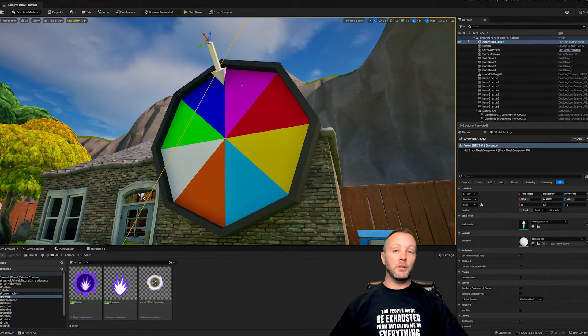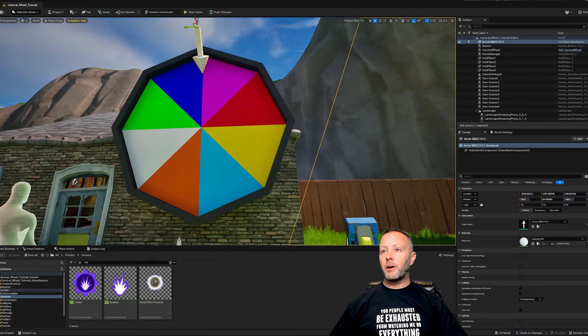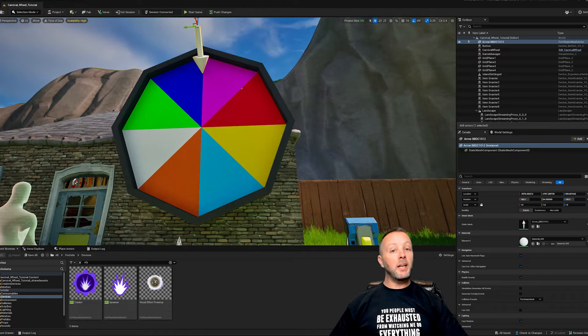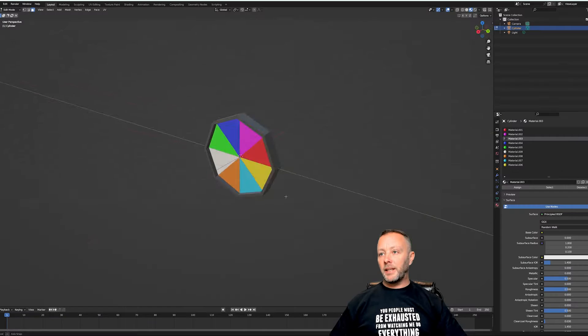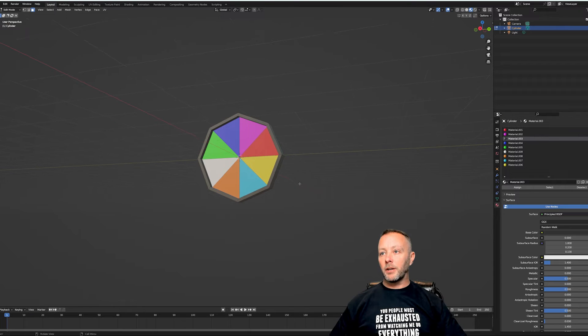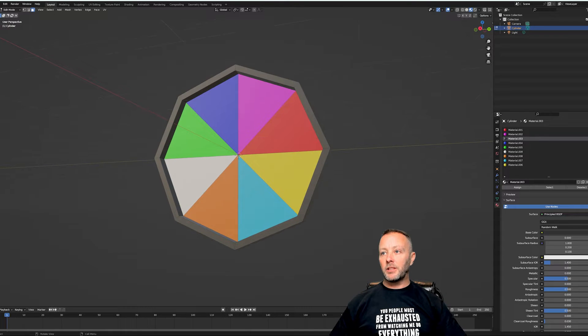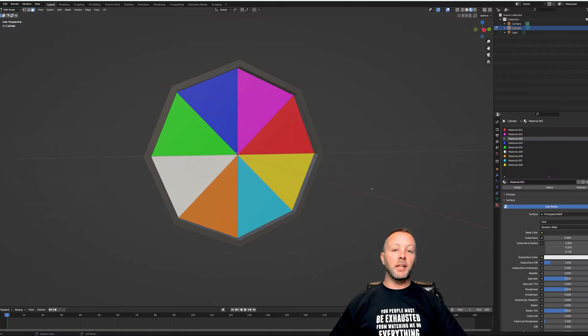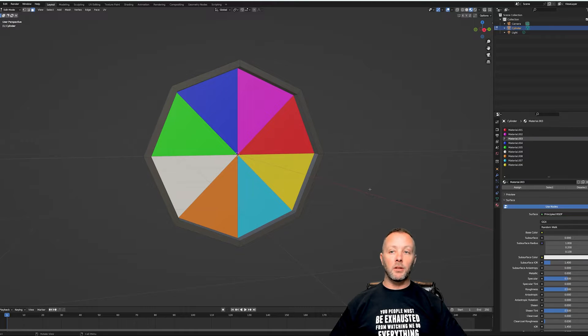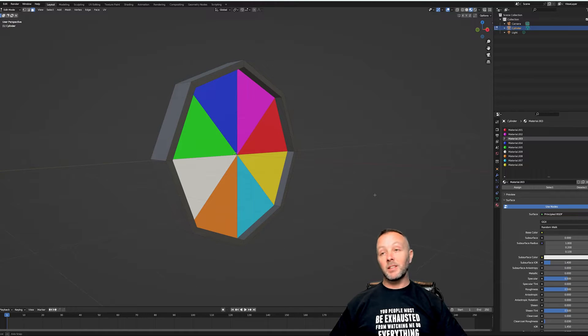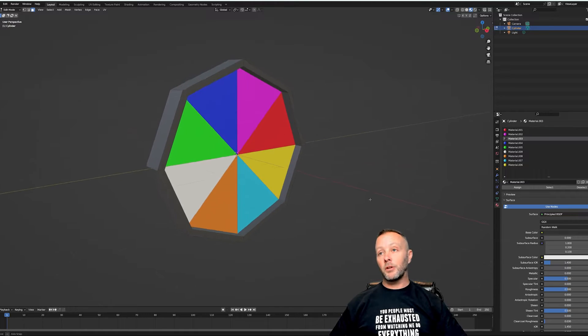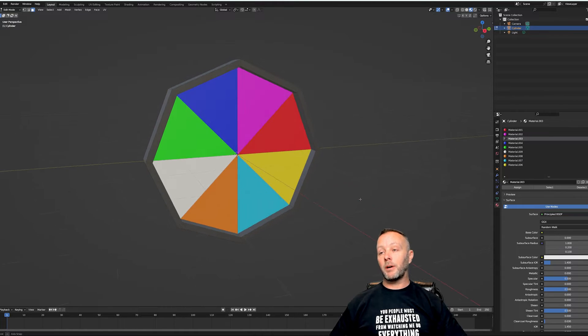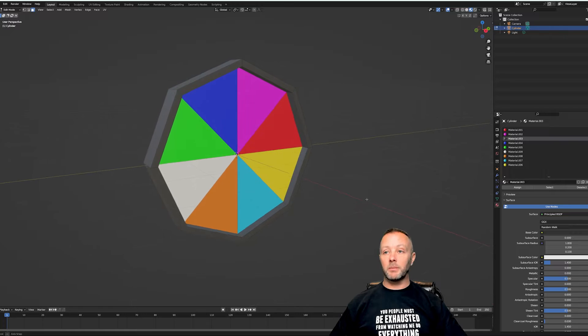Now if you're wondering how I made this wheel, I made it in Blender. Here inside of Blender, I simply just took a cylinder and split it up and then I just put different colors on it. This isn't a Blender tutorial though, so I'm not going to go over how I made this very simple wheel.